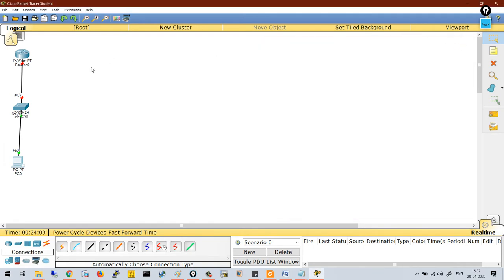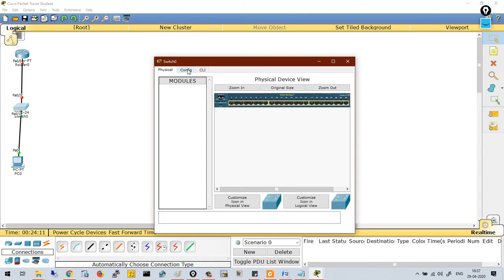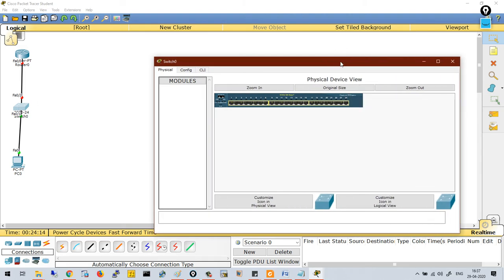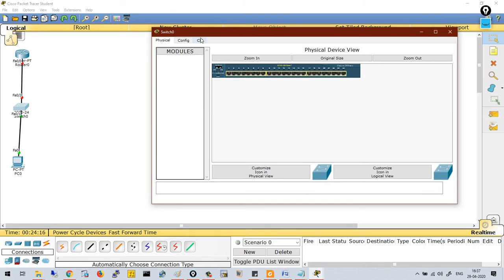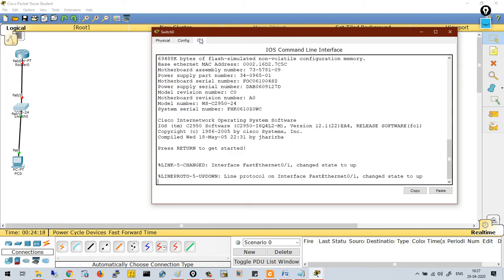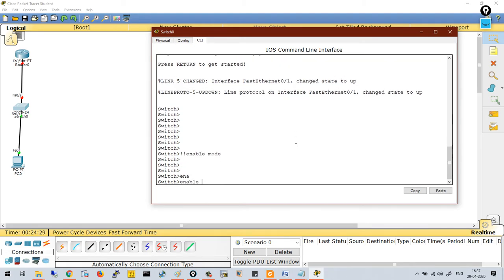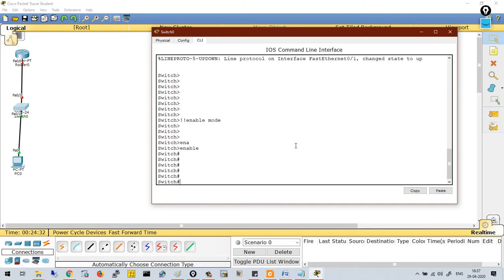Let's move to the second device — the switch. Click on it and go to CLI. Press enter and you will get the CLI of the switch. This is our enable mode. When you type the command 'enable', you will enter into privilege mode.